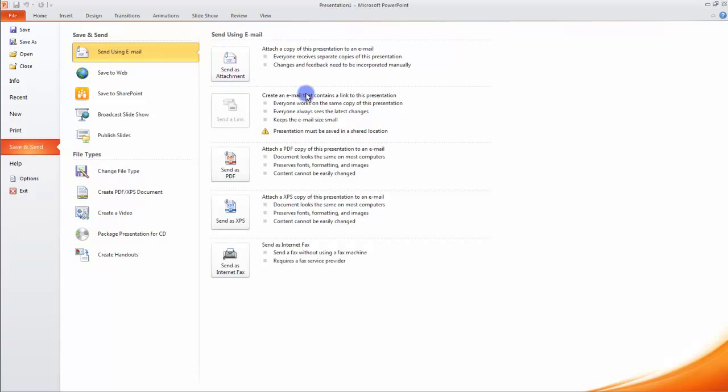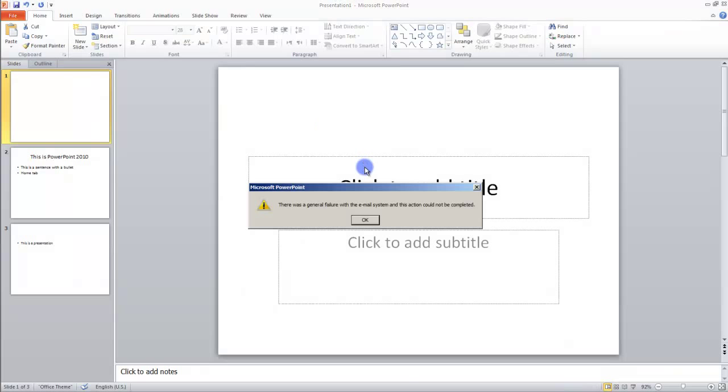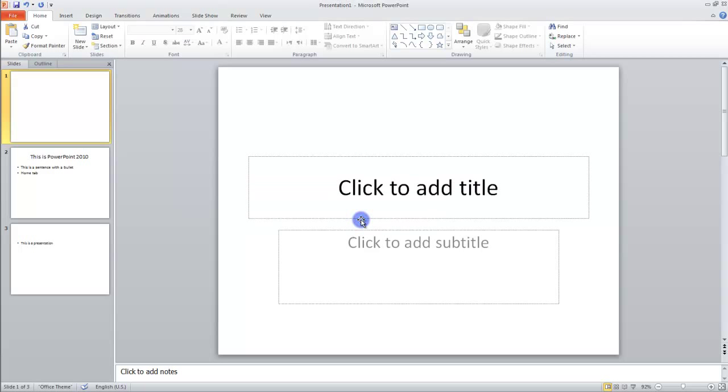This is the Save and Send option. If you click on Send as Attachment, then you have an email. It will automatically become an attachment and you can send it. Save the presentation.